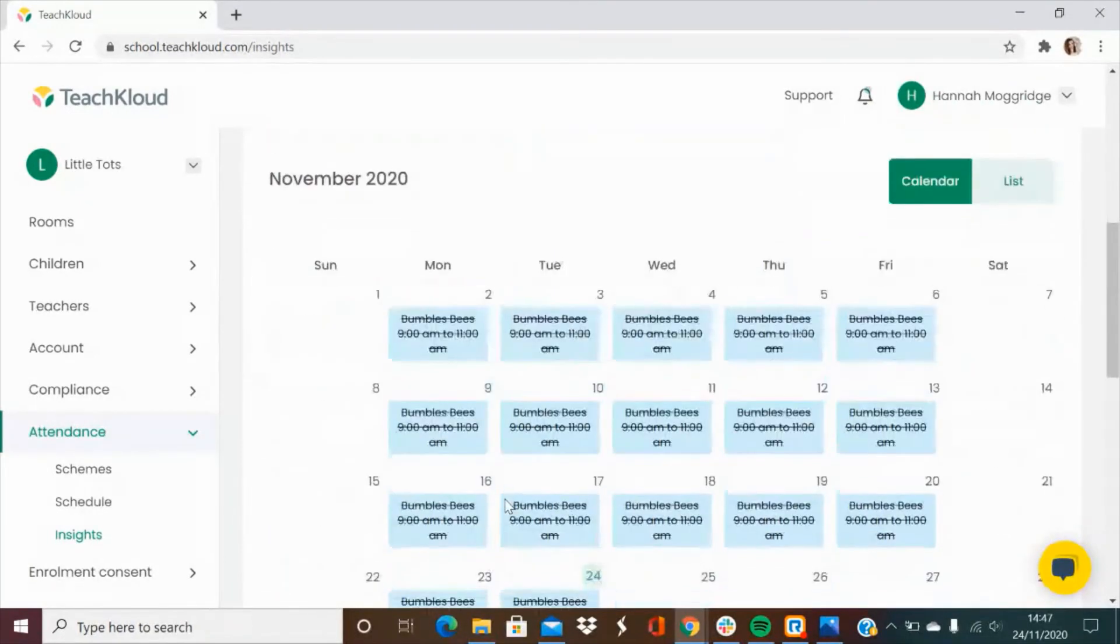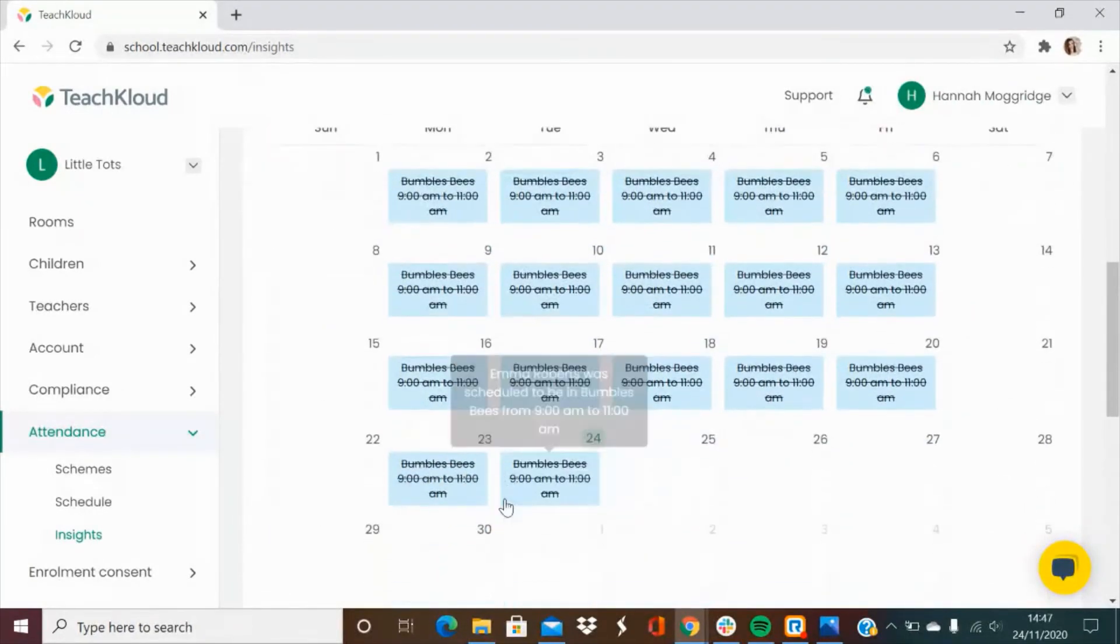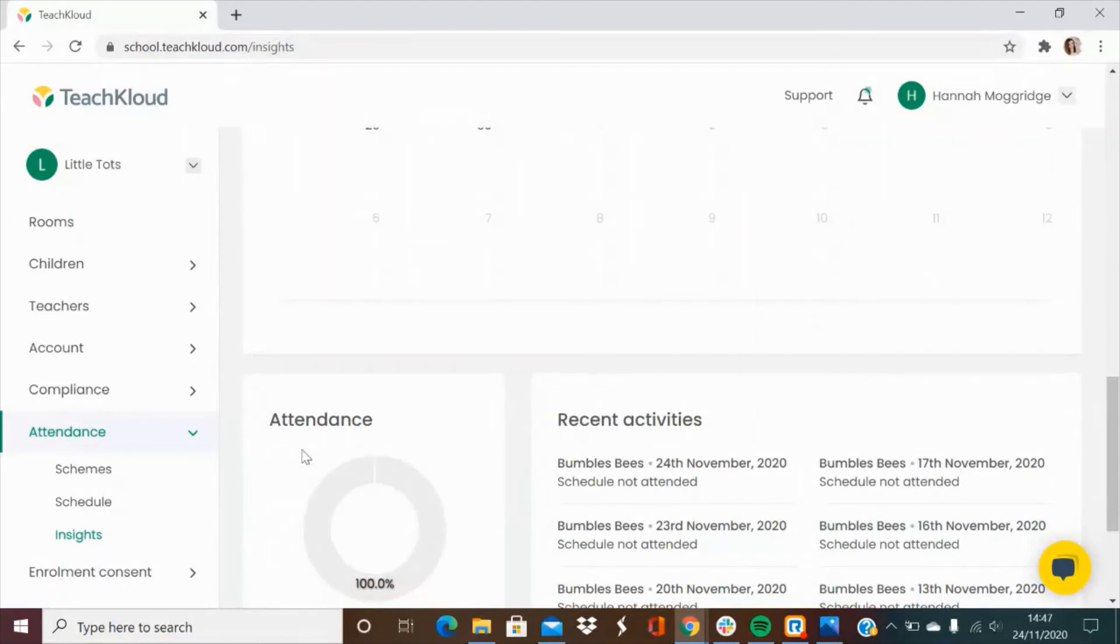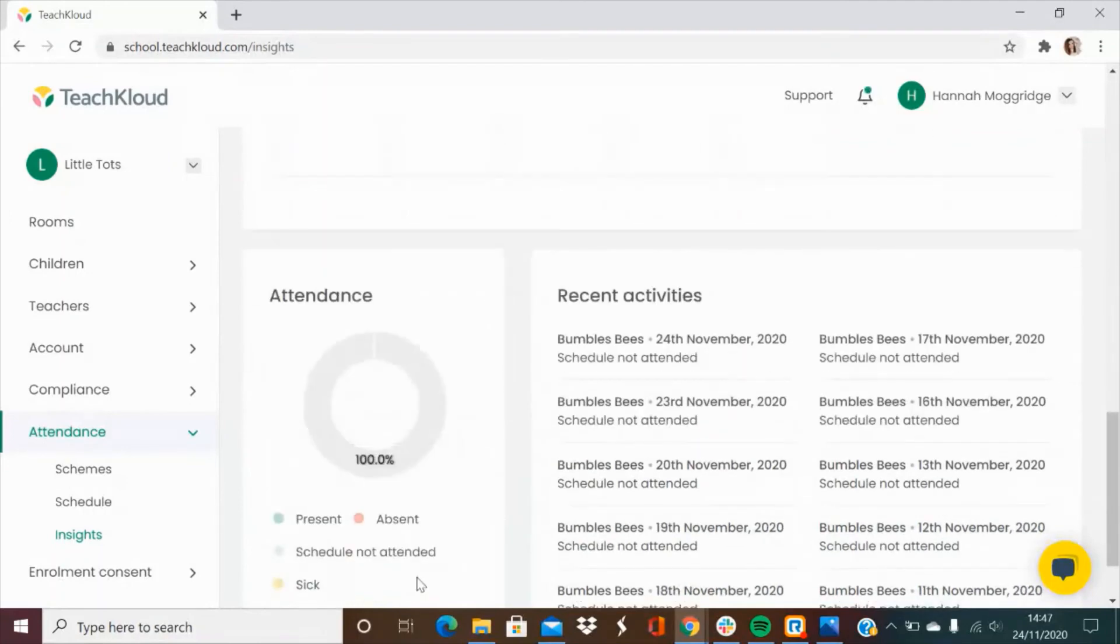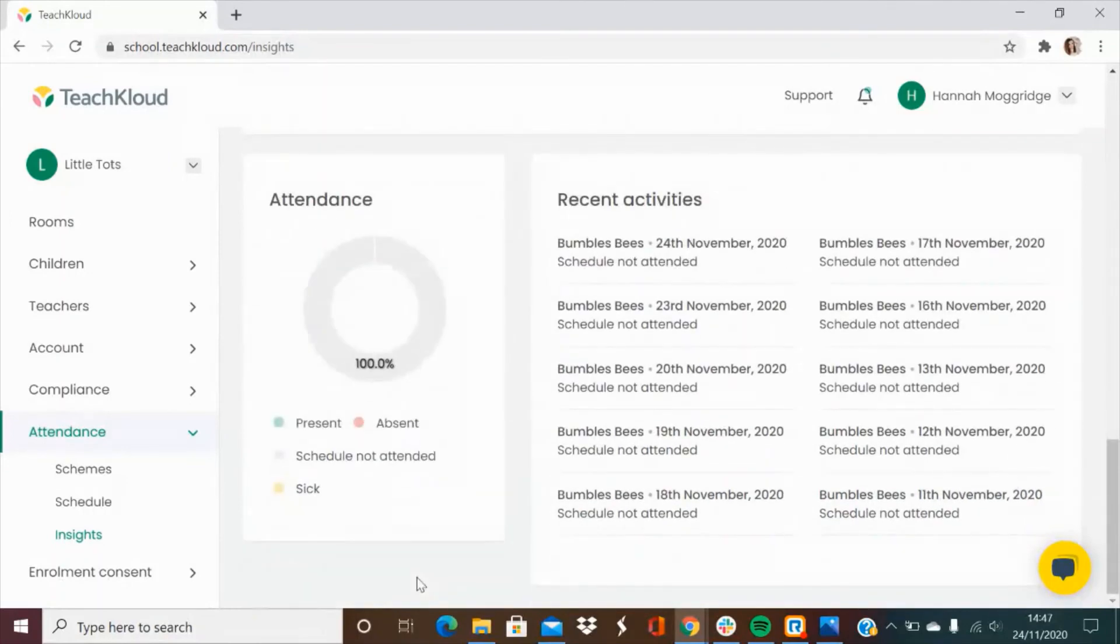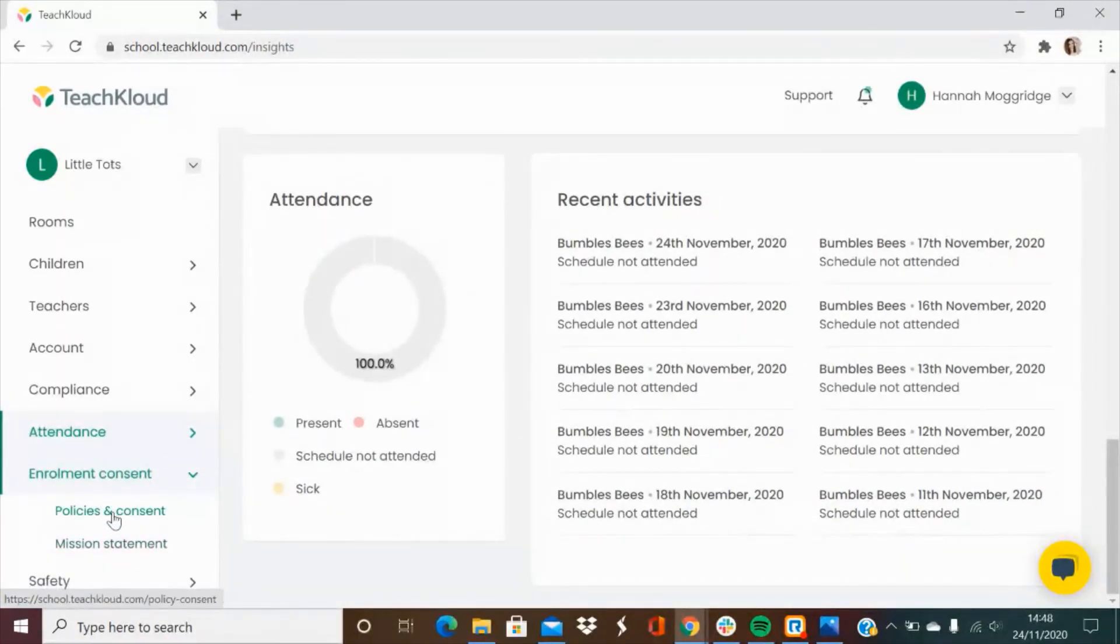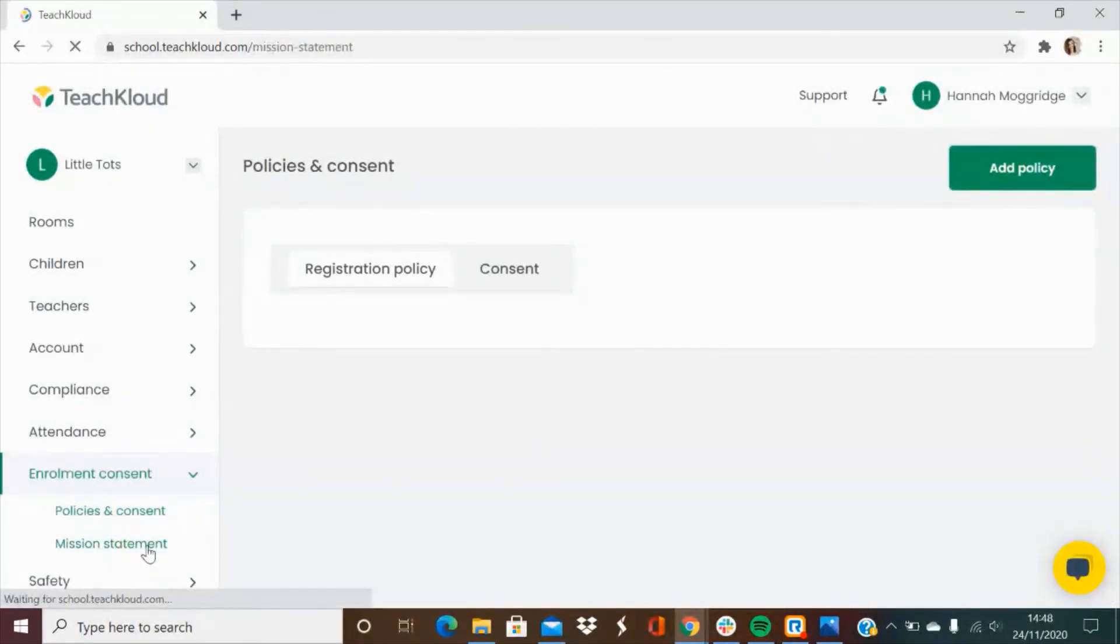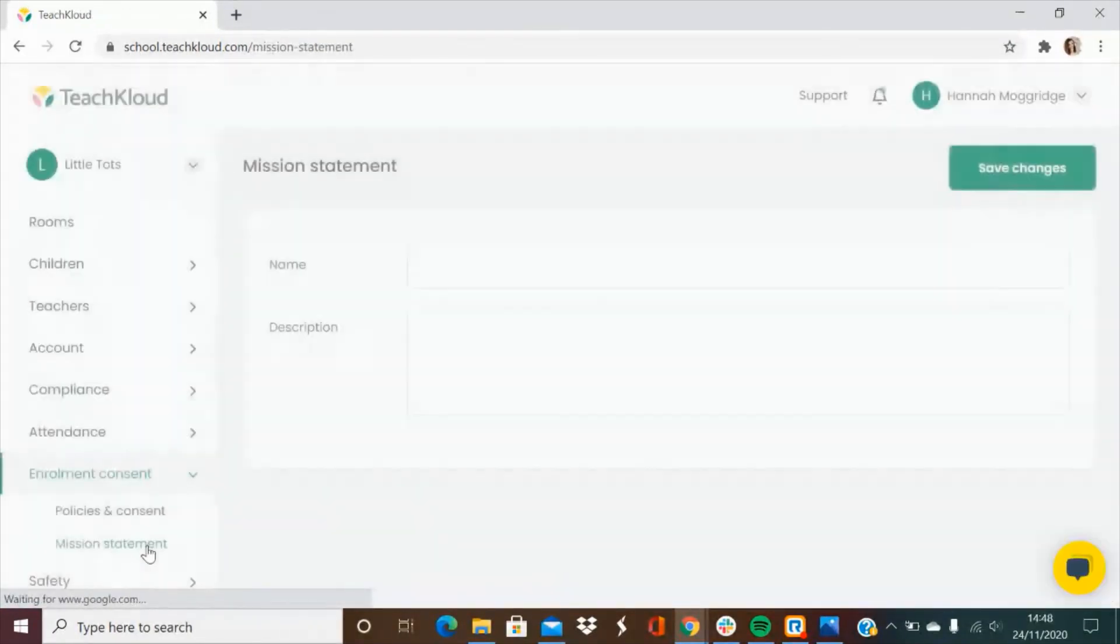You'll also be able to see a full calendar for each child as well as their attendance graph. In the enrolment consent tab you're able to upload any consent forms that you have and also upload your school's mission statement.